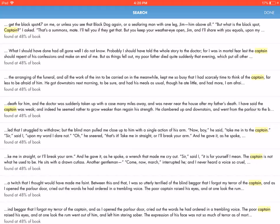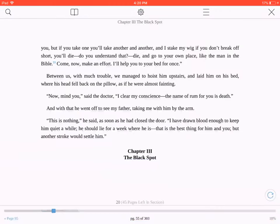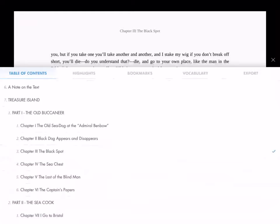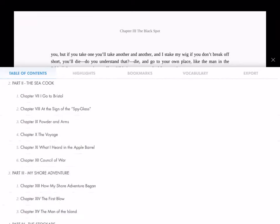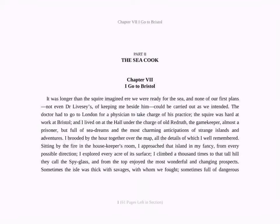To move to a different chapter, just press Table of Contents. Swipe through the list until you find the desired section, and tap it to go there in your book.